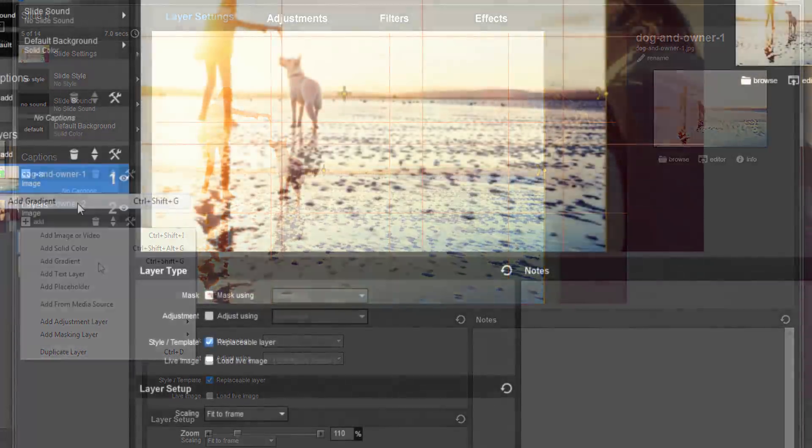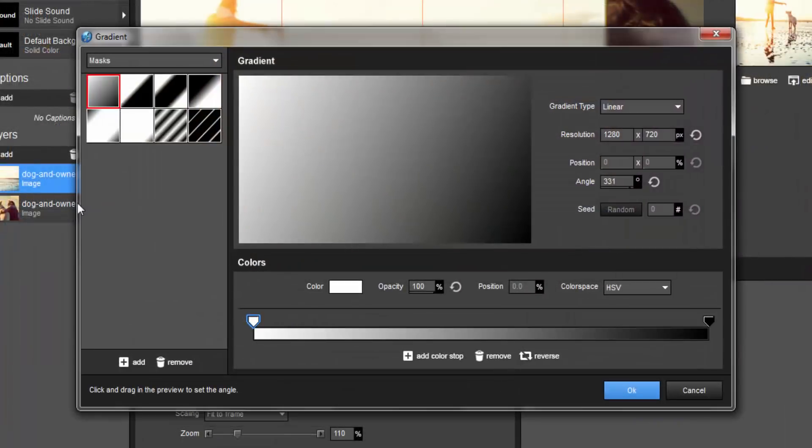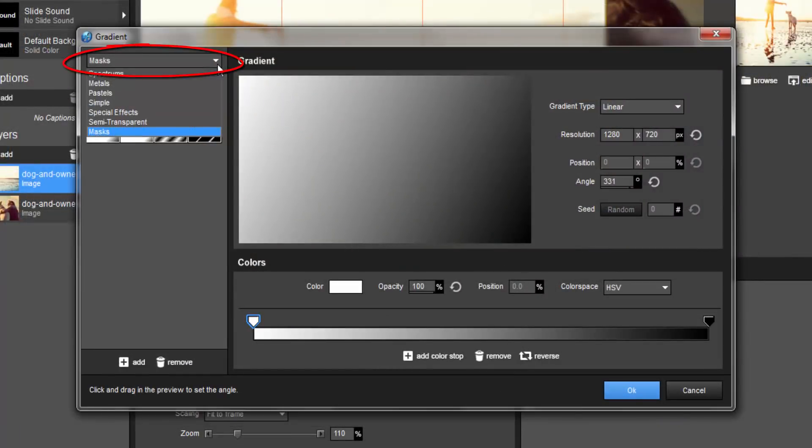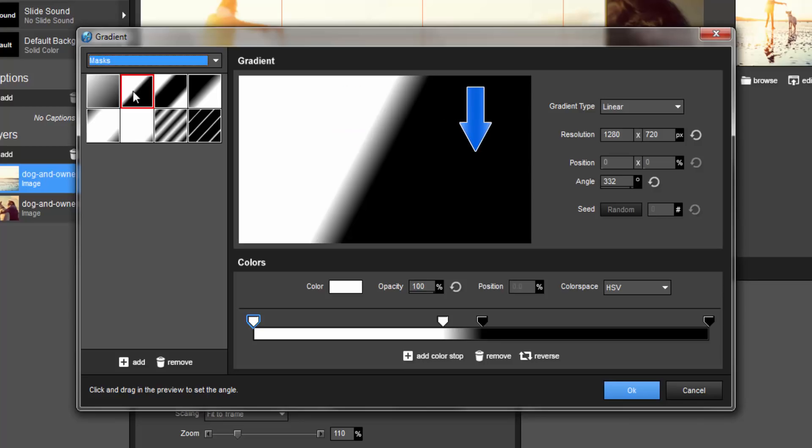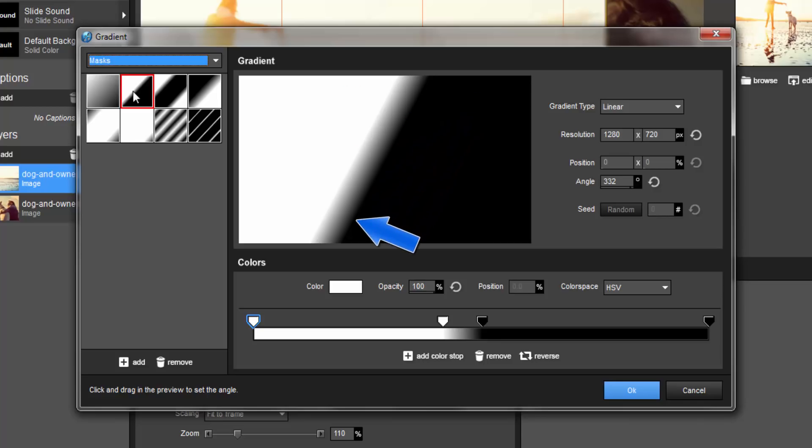In the Presets drop-down menu, let's select Masks. This option here should be perfect for our needs, as we have a pure white to reveal on one side, pure black to conceal on the other, and a nice blend from white to black here in the middle.